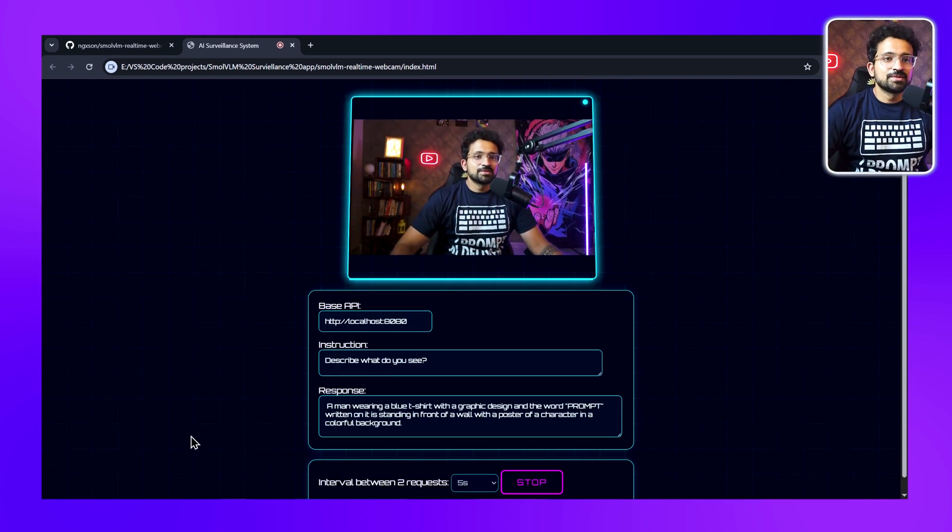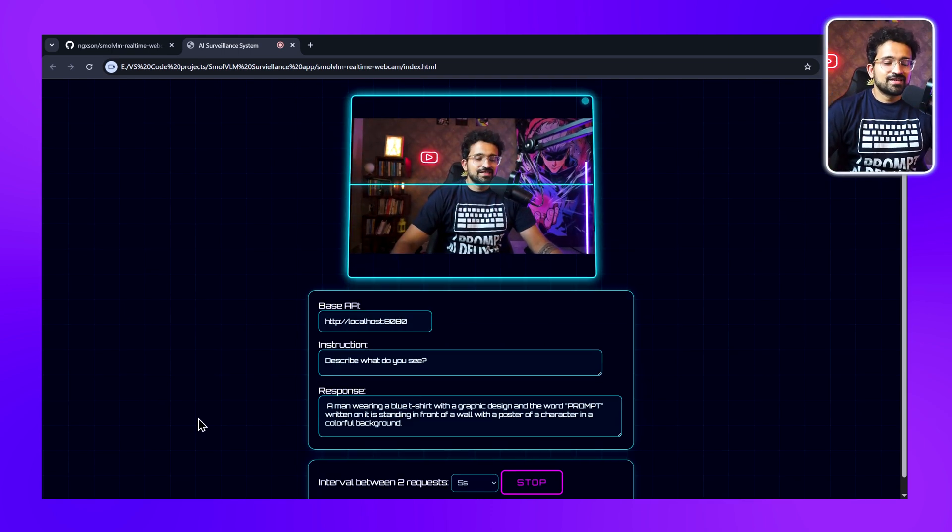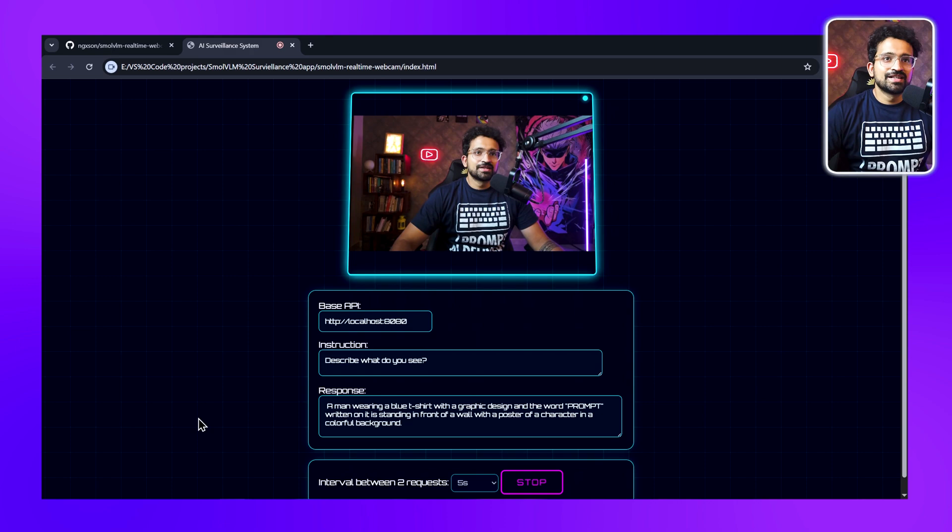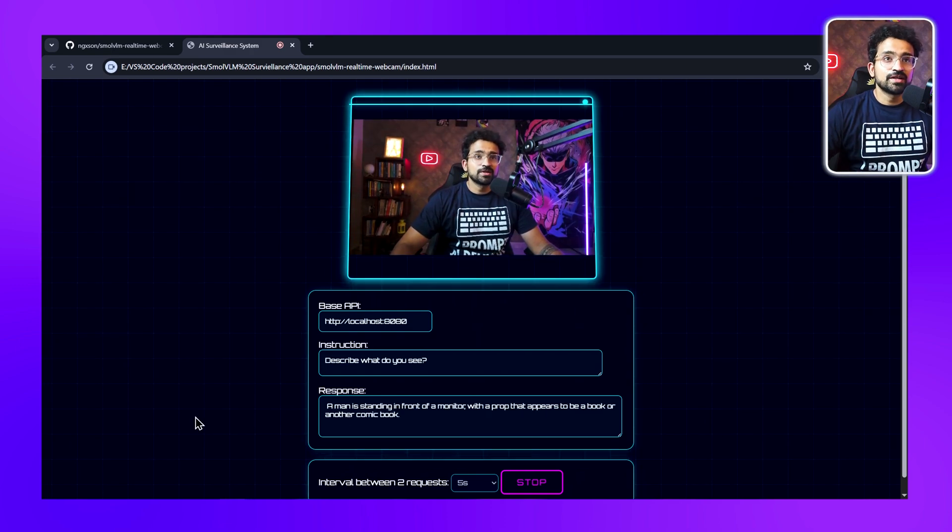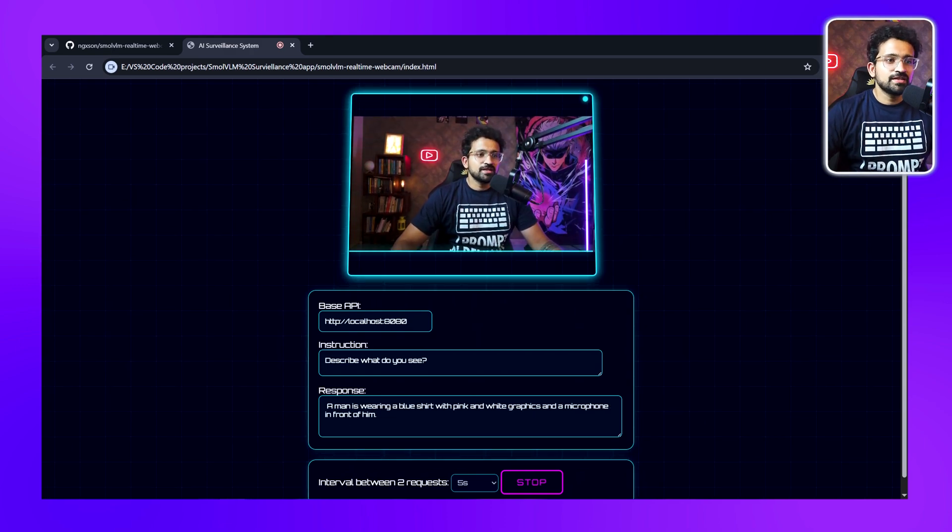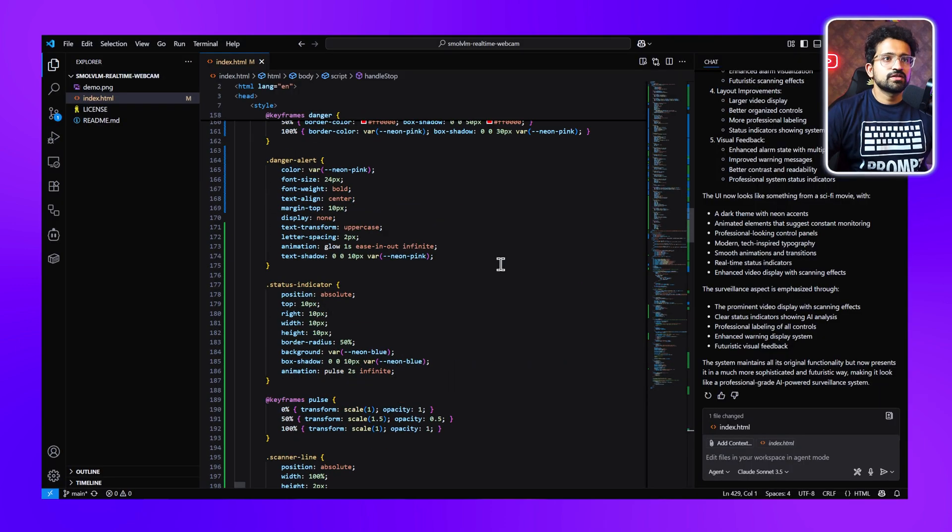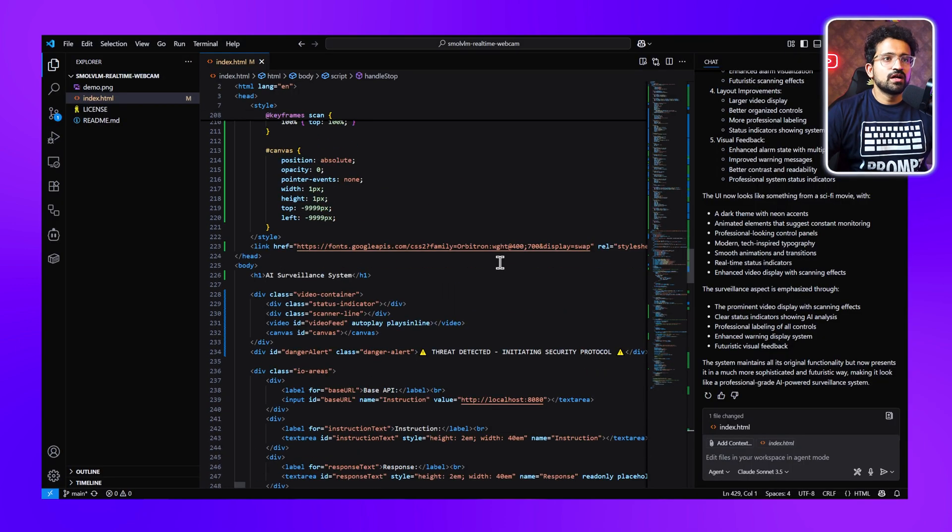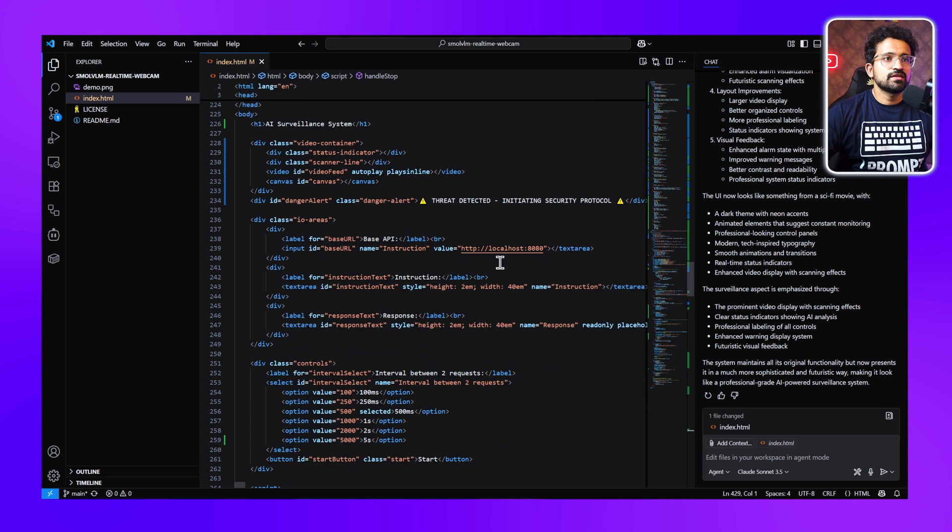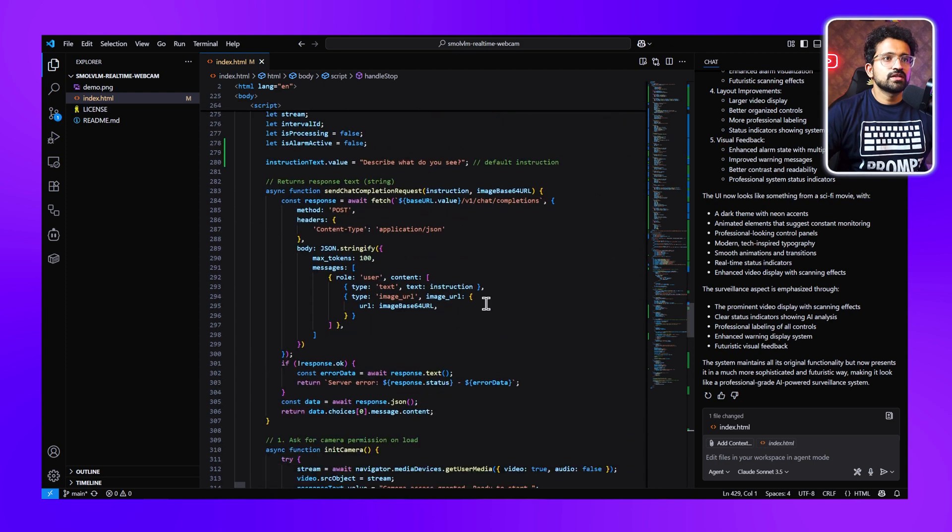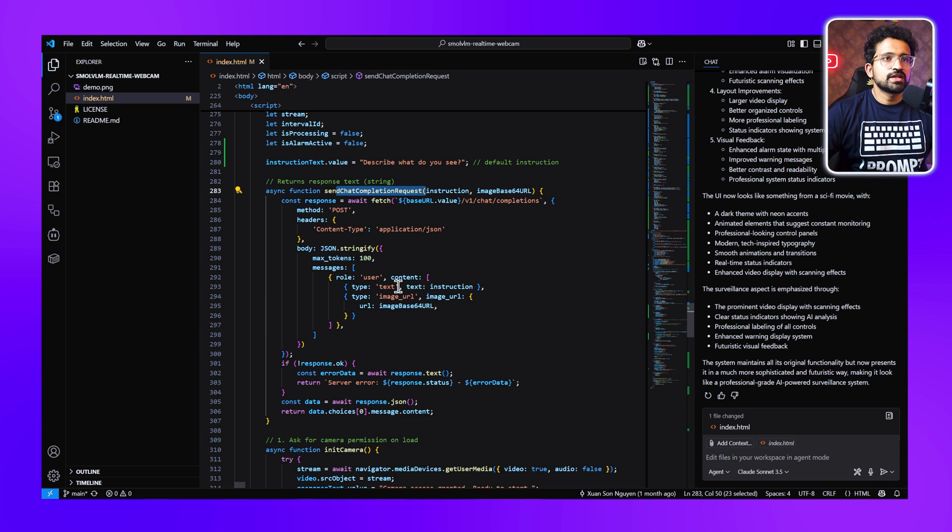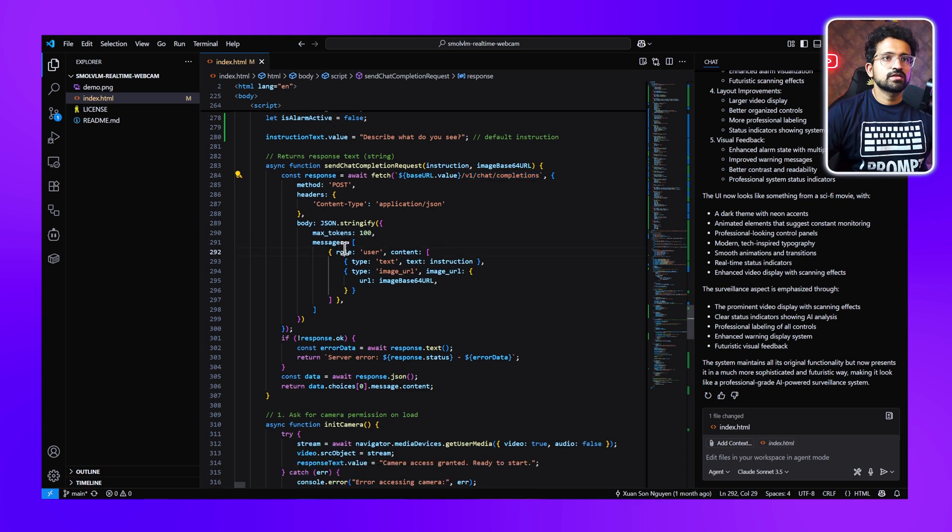Okay, so this is really good. The alarm system is looking quite good. Now let's check the JavaScript code—how it's working. You can see we have this send chat completion request where we're sending our request to the model, and it follows the OpenAI chat convention. Here you can see we're sending the JSON request, and here we send the text as well as the image URL.